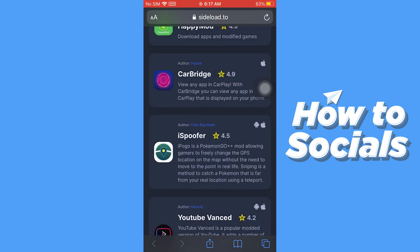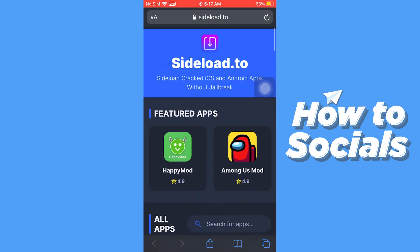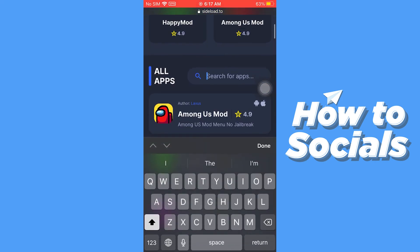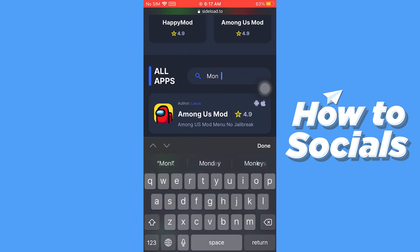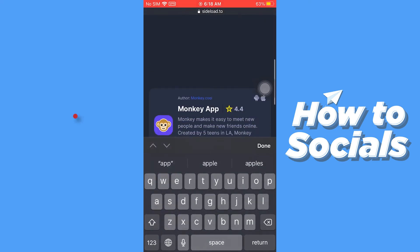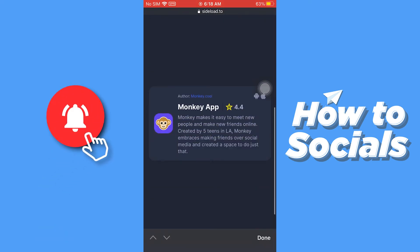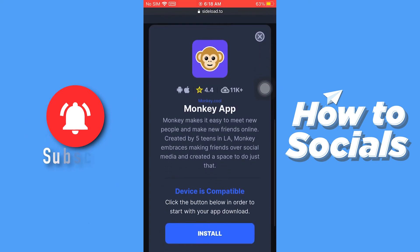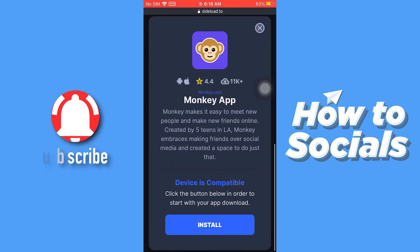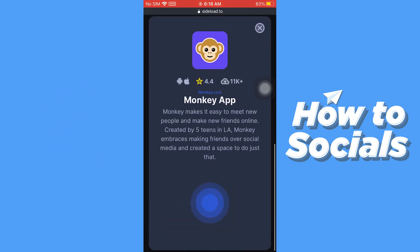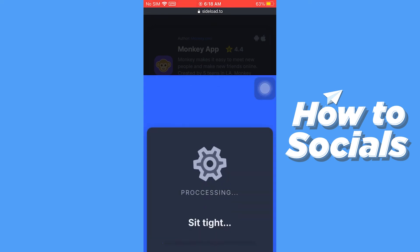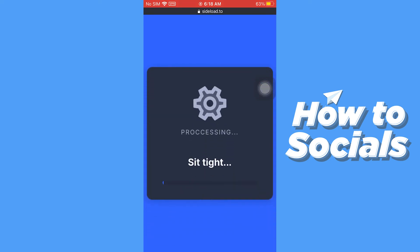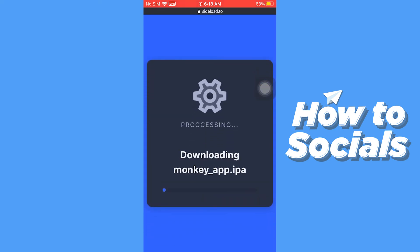Let's try it once again. Now it's working. Wait till the process is completed.